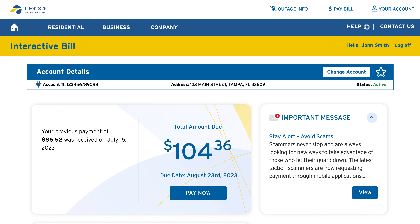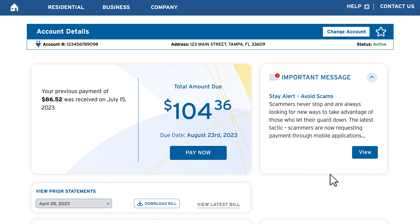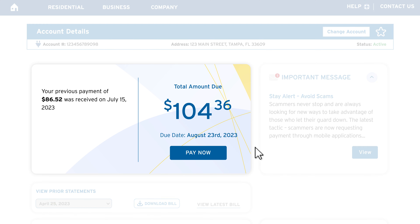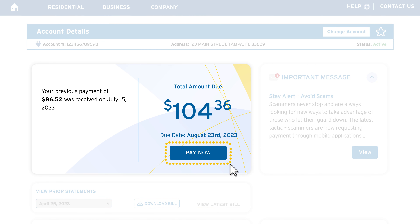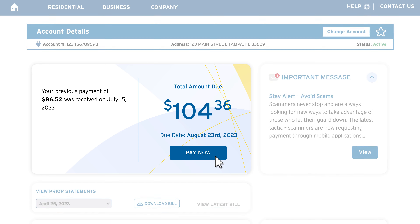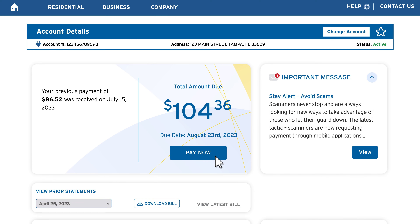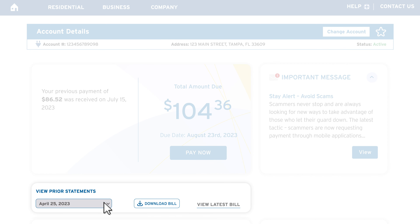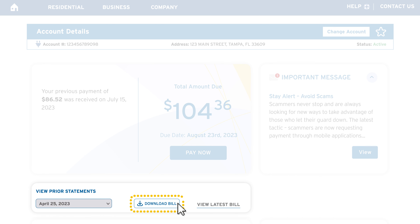If you logged in through ticoaccount.com, you'll see your account dashboard. Click on Current Bill or View Bill to open your latest interactive bill. Your interactive bill is an extension of your paper bill, containing more insightful information on your month-to-month charges, energy usage, and ways to save.